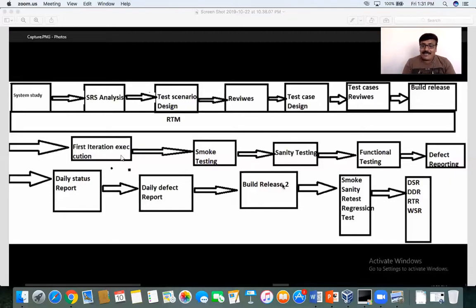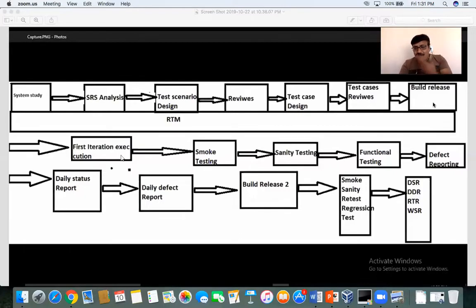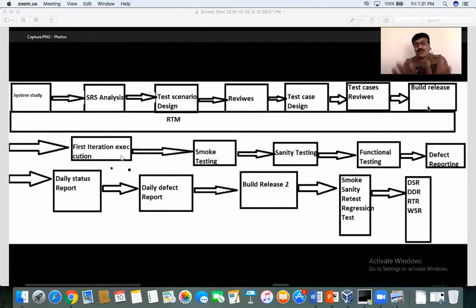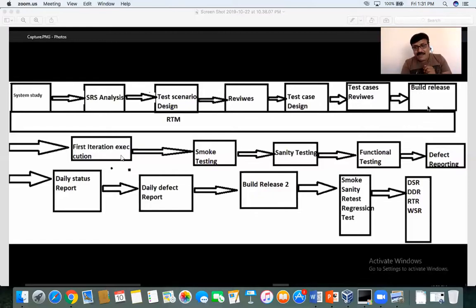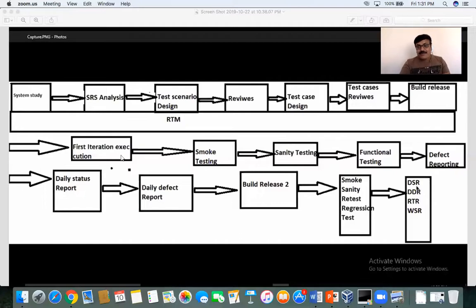Once re-testing is done, you will perform regression testing, because functionality that was working in build one may get impacted due to defect fixes or enhancements. There are many reasons to do regression testing — to ensure that existing working functionality is not broken due to code modifications. By end of day you will be sending daily status reports, defect reports, re-testing reports, and weekly status reports.